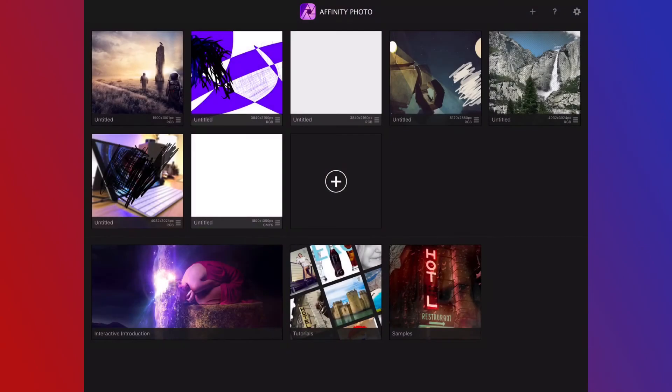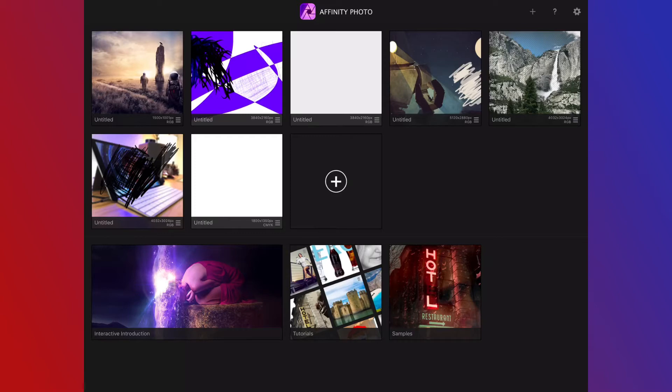Hey guys! I wanted to talk today about Affinity Photo. Affinity Photo is a Photo Vector Illustrator application for iPad. I'm really excited to have this here.